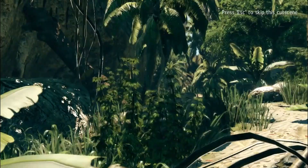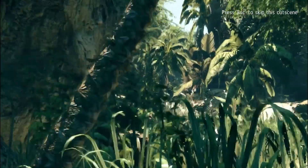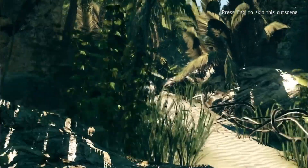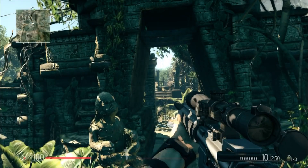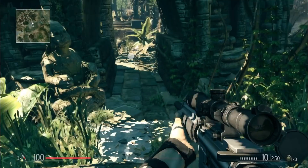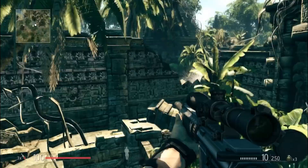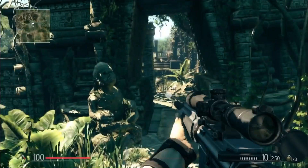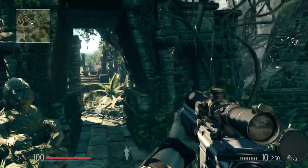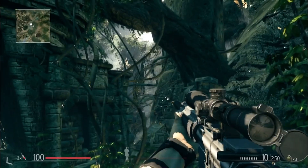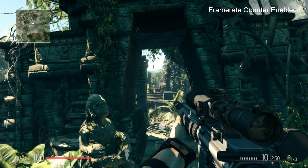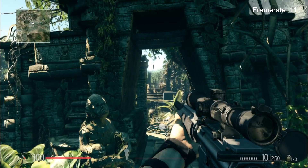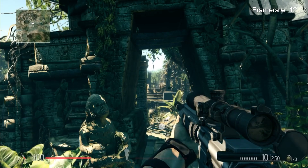Sniper Ghost Warrior is a game about snipers — well, that's what the name says — but it's not really like Sniper Elite. At least Sniper Ghost Warrior changed a lot between the first one and the second one, but you really can't say the same for Sniper Elite games. It's all interesting, but how does it run on low-spec PCs? Let's see.